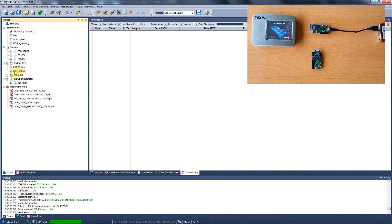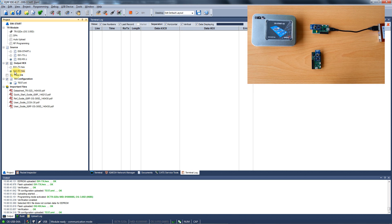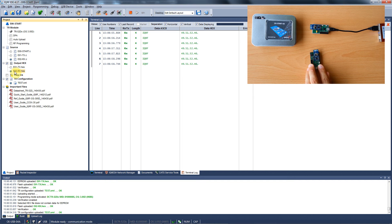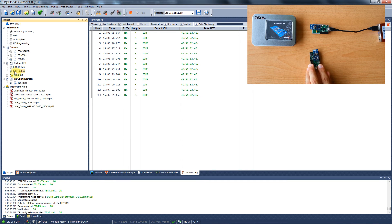When you push the application button on your evaluation board the packet will be transmitted and received by the other module. You can read the data in the IDE terminal log.